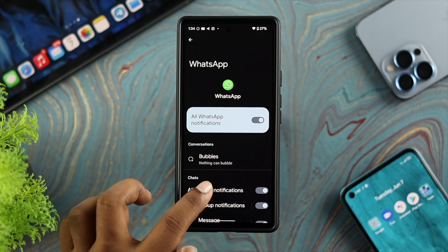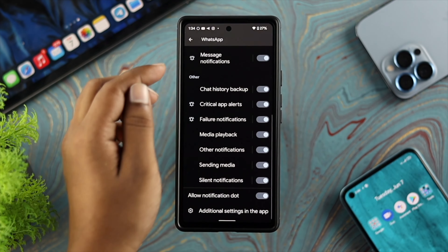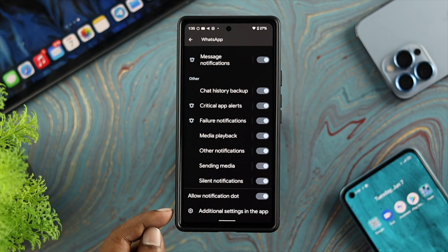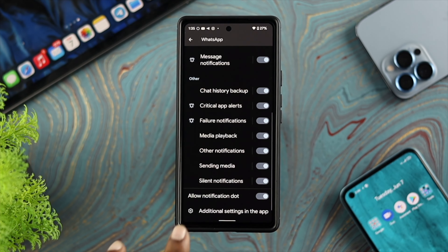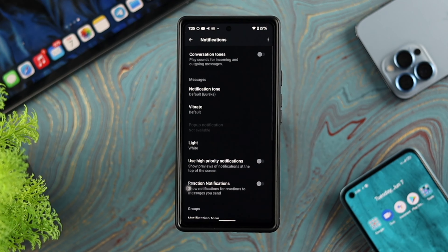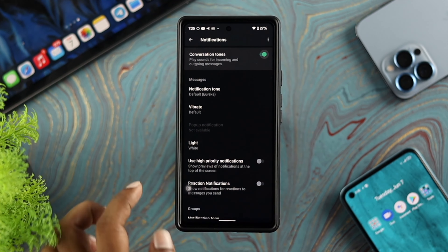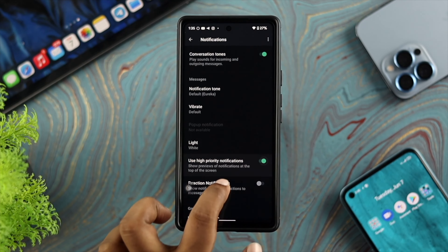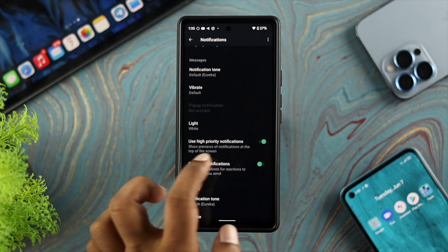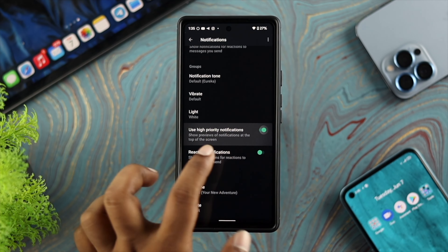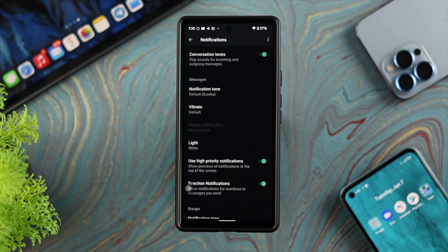Once you've double-checked all the notifications and enabled them, if you scroll down a little you'll be able to see an option called Additional Settings in Apps. Tap on that — this is going to open up the notification settings from that application. Make sure everything is turned on, like Notification, Conversation Tones, High Priority Notifications, Reaction Notifications, and any others.